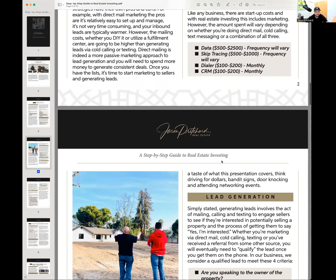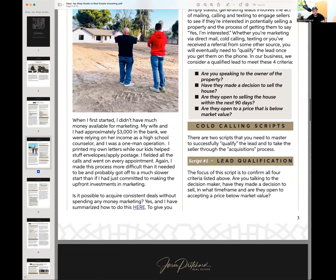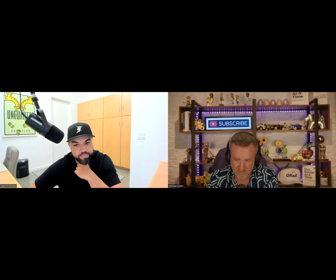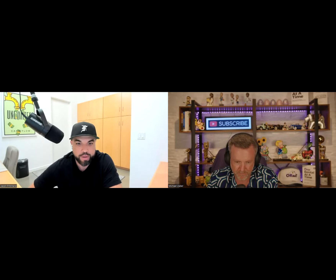We create marketing campaigns around these different circumstances and then start actively engaging those sellers. So step one is getting your marketing set up. Step two: get leads coming in. Step three: have a process to talk to those leads, determine what's qualified and what's not, push them through the analysis and underwriting side, and come up with an offer. It's all linear — don't rush it, don't skip ahead, don't play hopscotch. Just one step at a time.